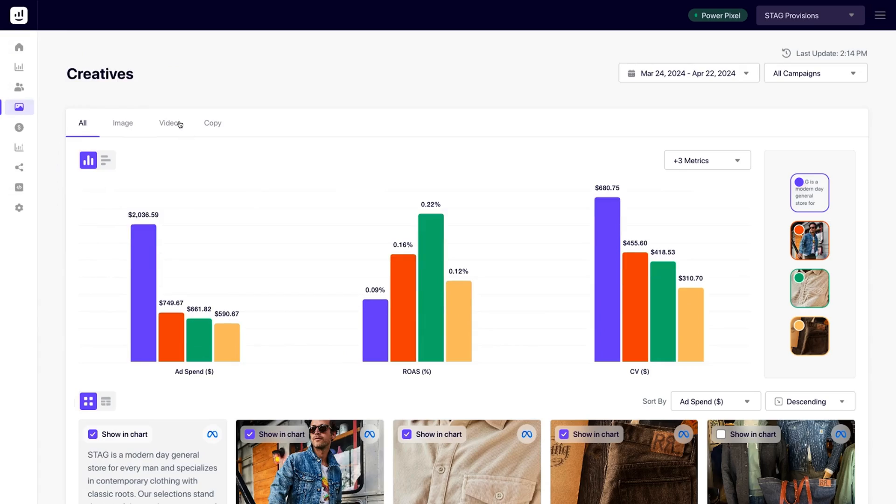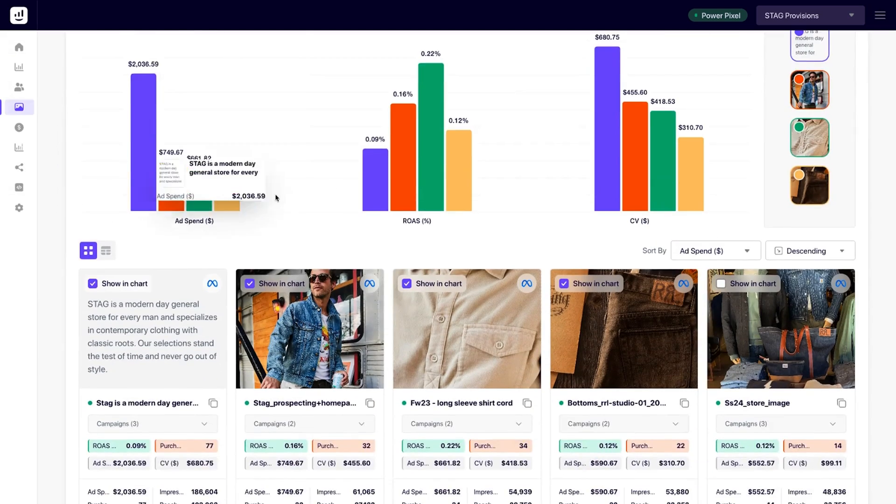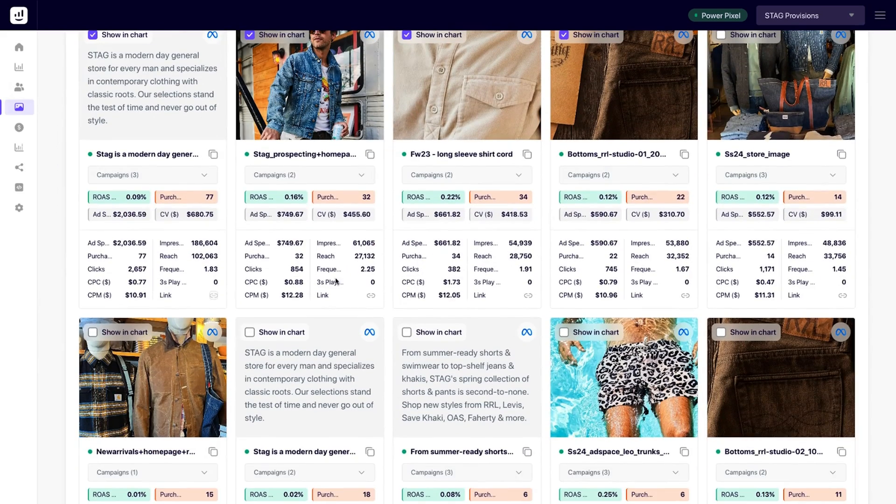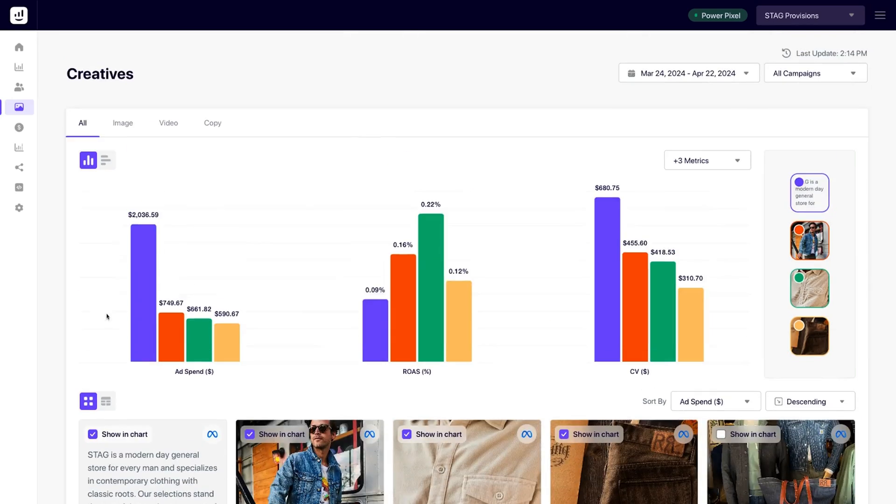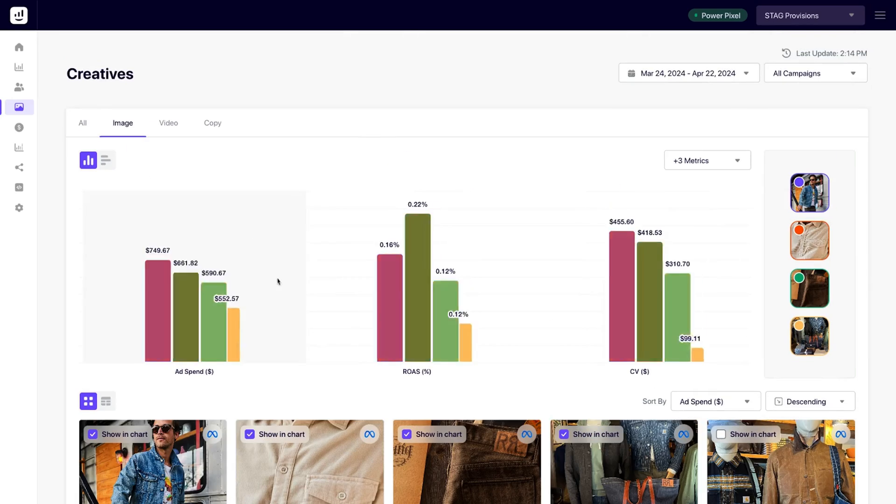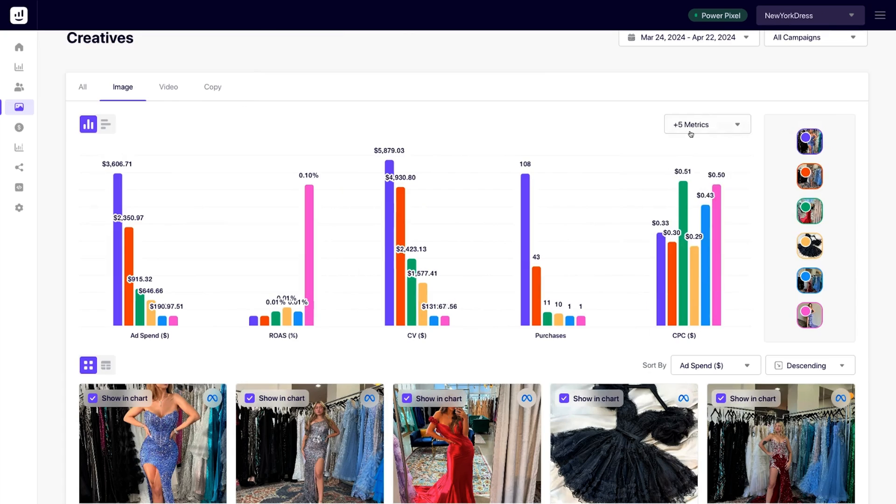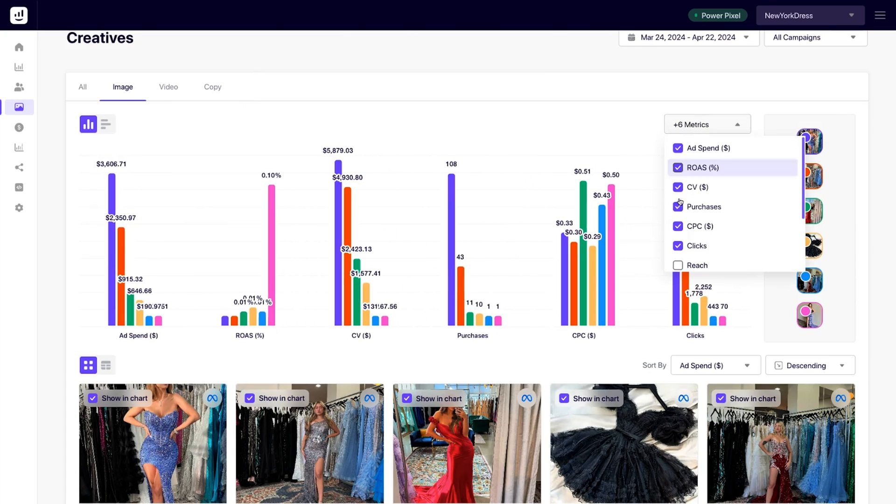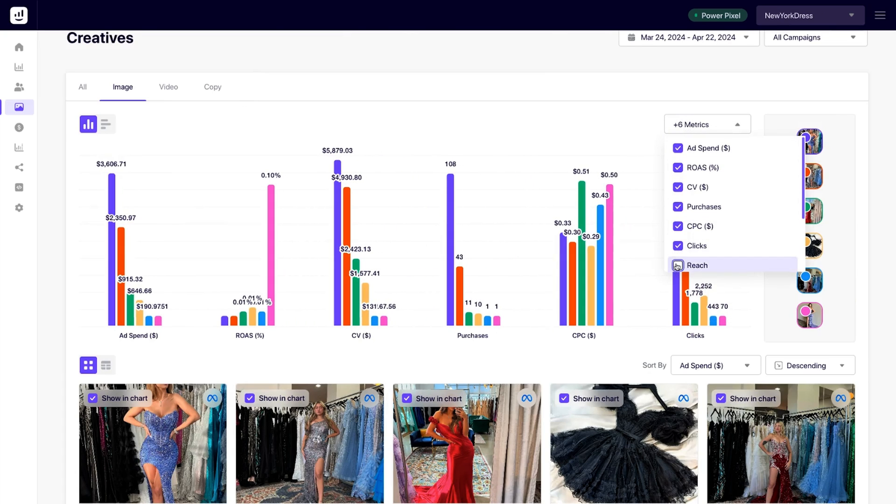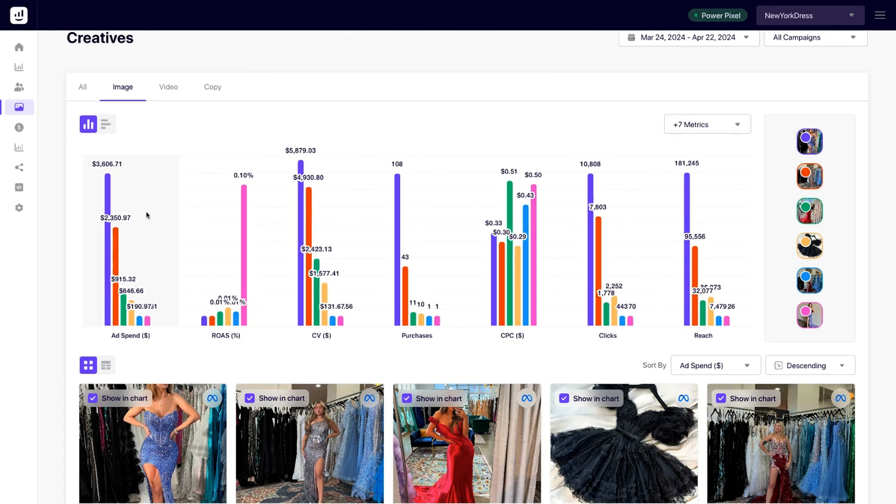All right, let's talk creatives. Remember those creative analytics from earlier? Yeah, this feature is sick, my dude. Not only can you compare creatives and find the best performing images, videos, and copy, you can also compare metrics for six assets across multiple campaigns to see how they stack up.